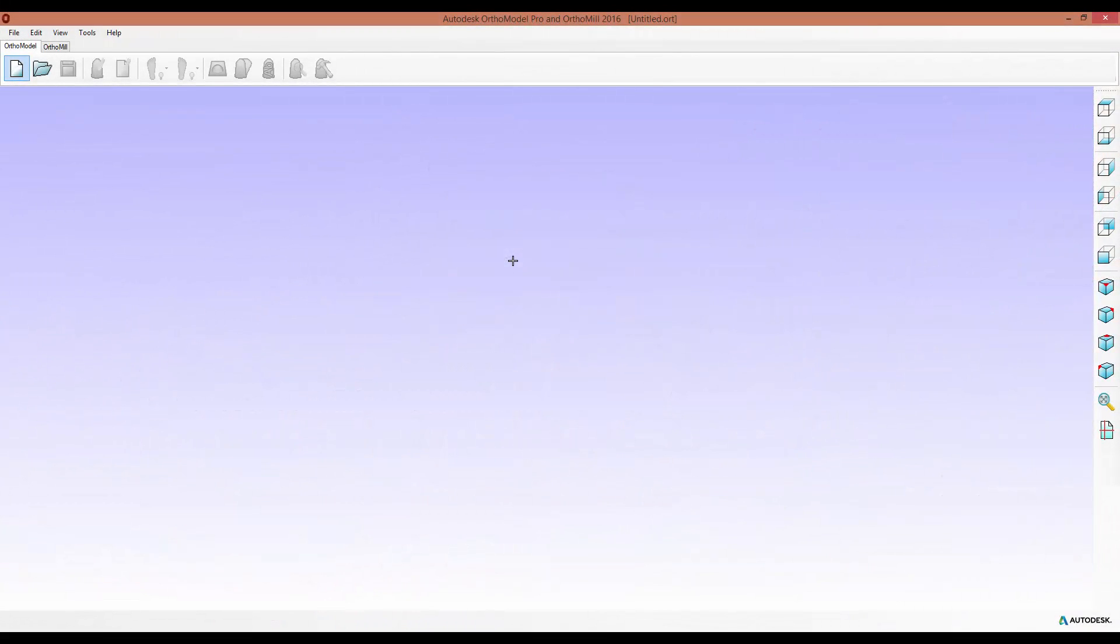Hello and welcome to this OrthoModel Pro video tutorial where I'm going to show you the two new tabs in the advanced editing tools for scans. In order to access this I first need to import a scan.